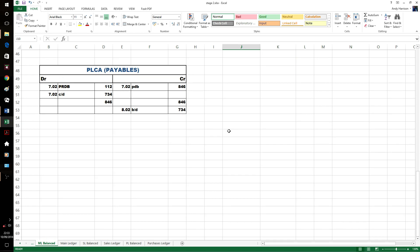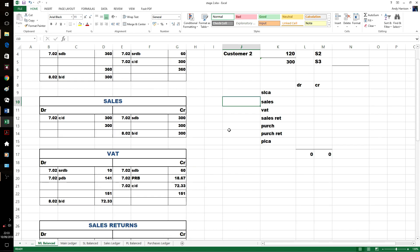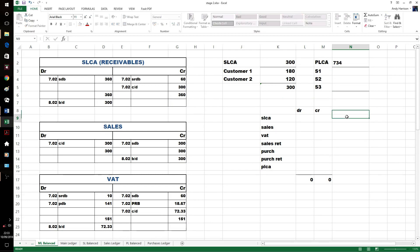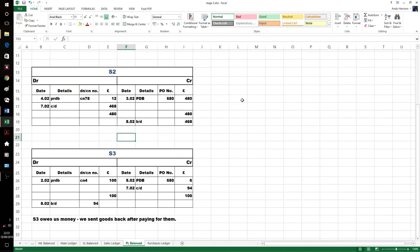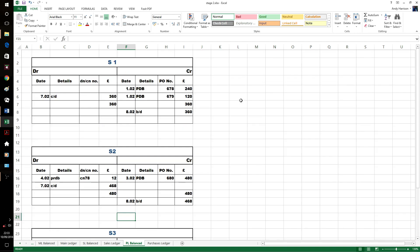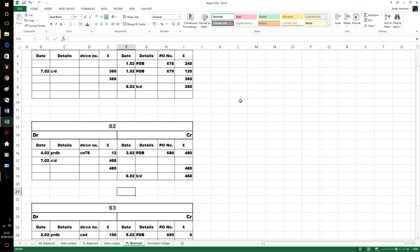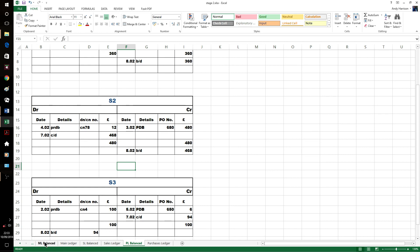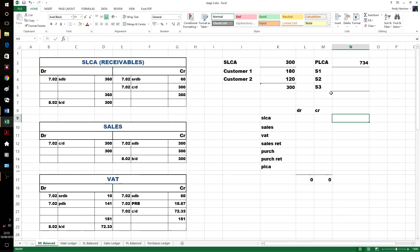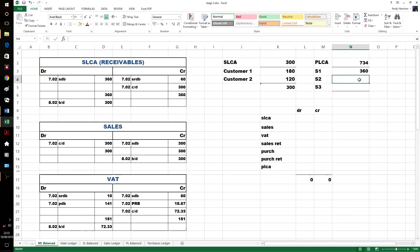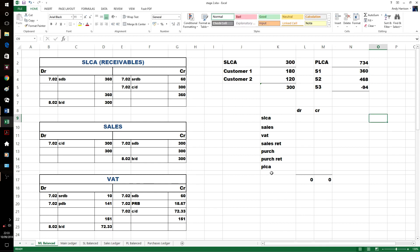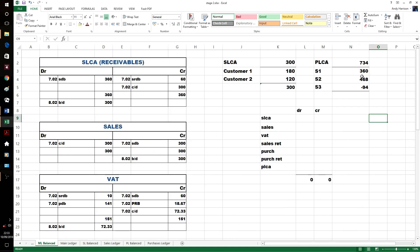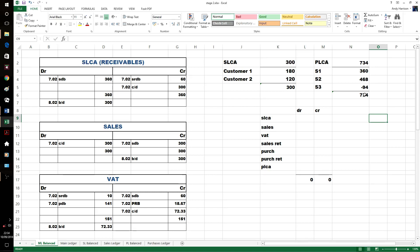Our individual accounts, there's only two of them, add up to our control account. Our purchase ledger says we owe our suppliers $734. We've got $360, $468. Put this one as a minus number because they owed us some money. Still doing the same trick though. There we are, $734. We'll do a lot more of that in the controls account unit.